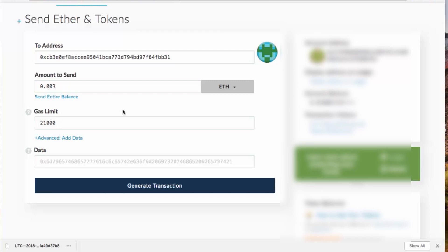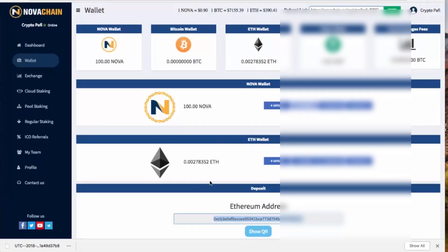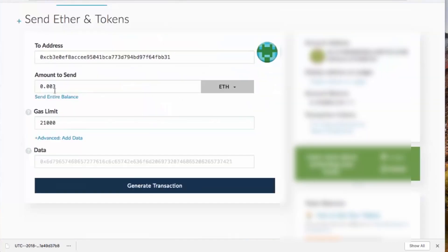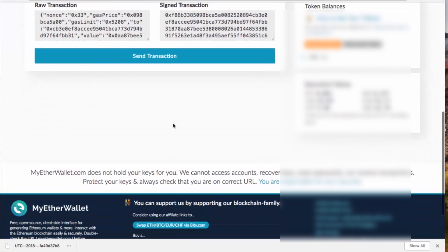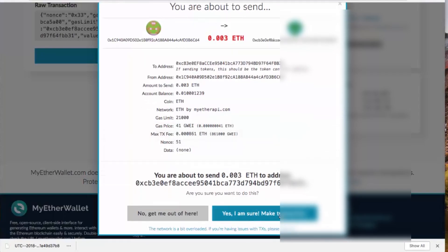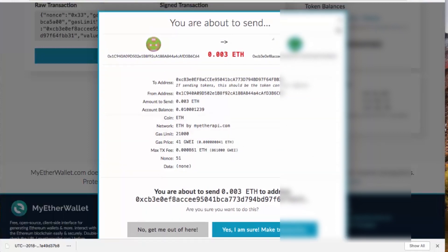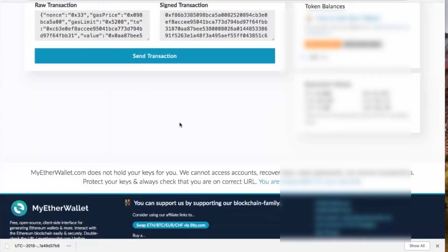Back in MyEtherWallet, paste the Nova Chain deposit address, select ETH, and enter the amount 0.003. Leave the gas limit at minimum 21,000 — it's important to have at least this value; higher values make the transaction go faster. Generate the transaction, approve the review, and confirm with 'Yes, I am sure! Make transaction.' Once that's done, come back to MyEtherWallet to send your NLC tokens to the same address.